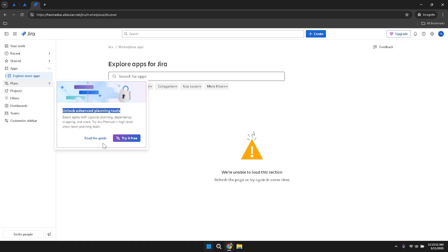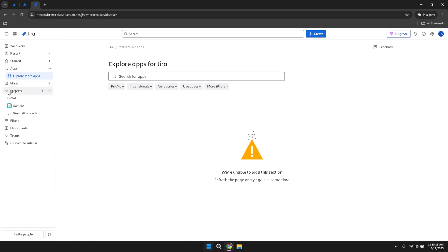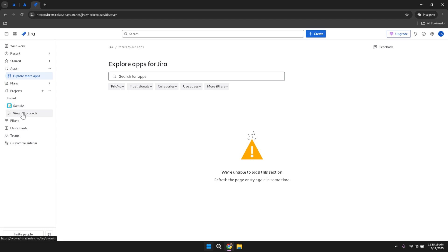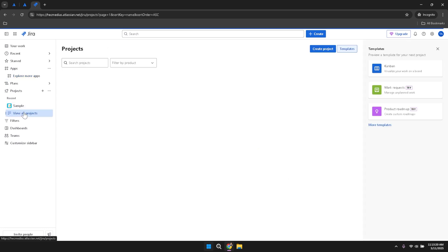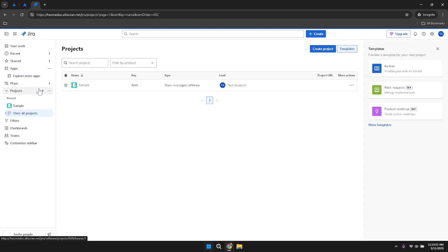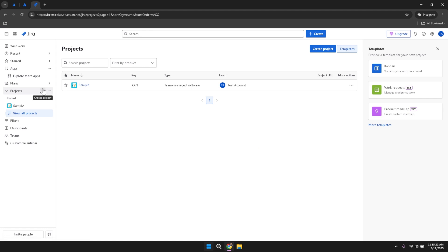Click on Projects in the left panel to view all the projects you have access to within Jira. This section provides a comprehensive list of your ongoing and completed projects, allowing you to manage them effectively from a single location. If you need to create a new project, simply click the plus icon within the project section and follow the prompts.